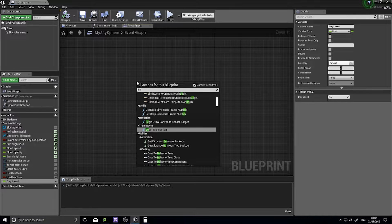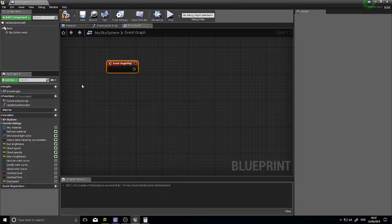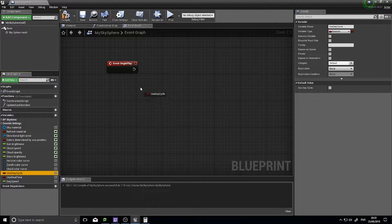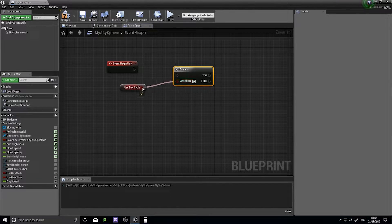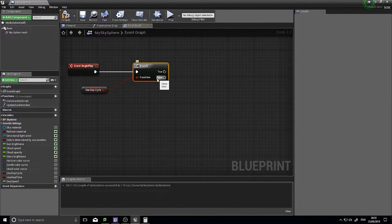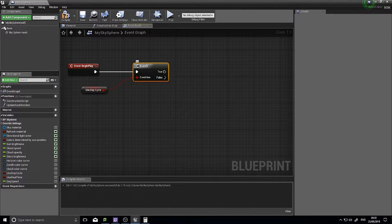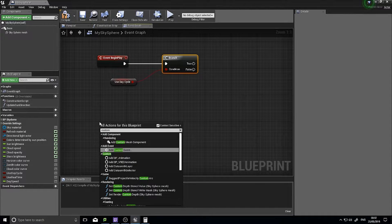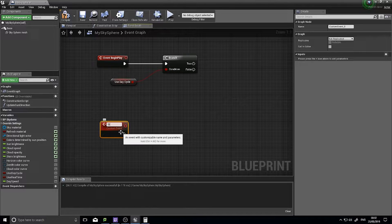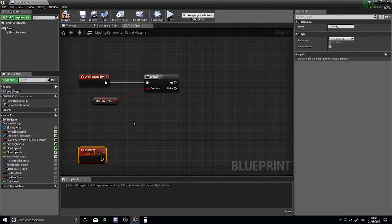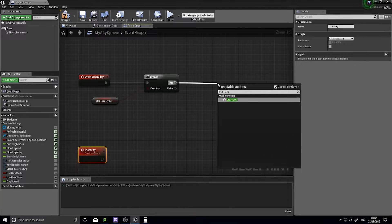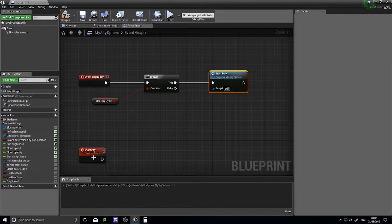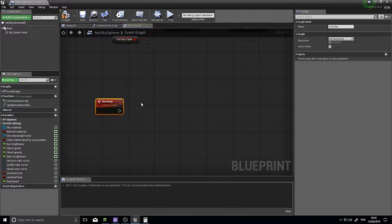We need to make a begin play event. At the start of the game, we need to test whether or not we have use day cycle as true or false. Drag use day cycle out and choose get, and put this into a branch. If it's true, we want to start the day cycle. We need to create a new custom event and we'll call it start day. On the start day, we can call that from our event begin play.